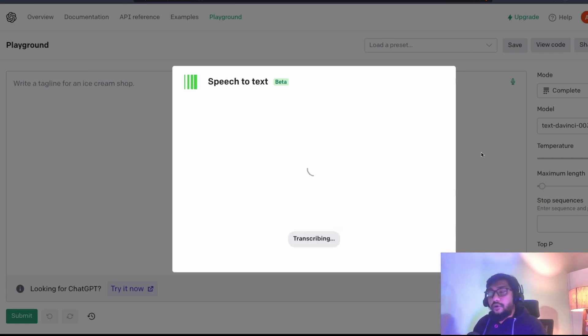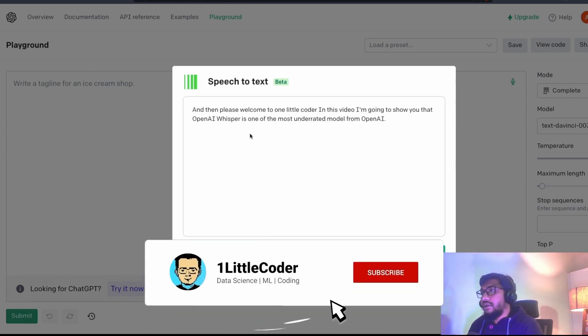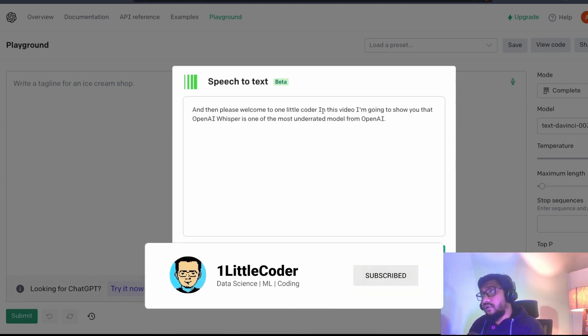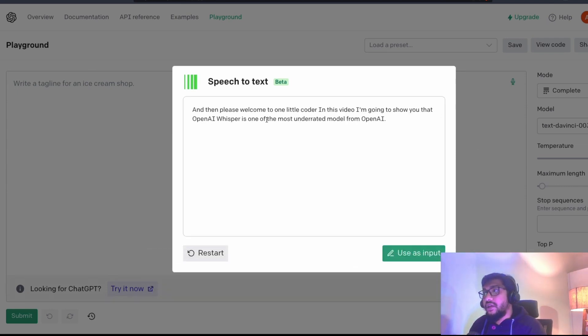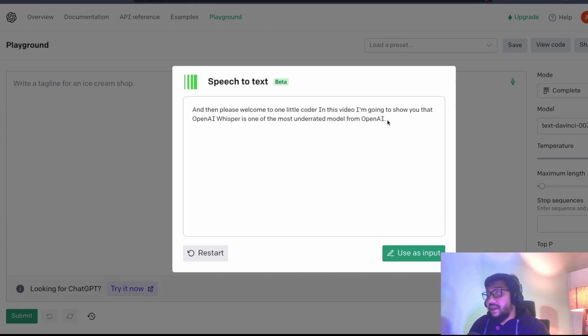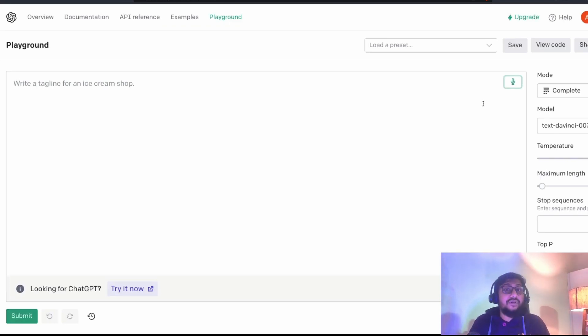Let's see what it does. Probably One Little Coder, it is going to mess up. But again, that's fine. Then please welcome to One Little Coder. In this video, I'm going to show you that OpenAI Whisper is one of the most underrated models from OpenAI. You can see how perfect it is. And it is perfect because OpenAI Whisper is definitely one of the best speech-to-text models.